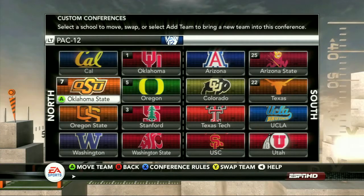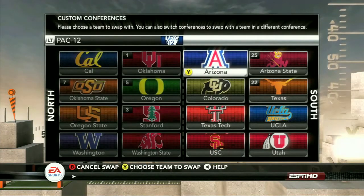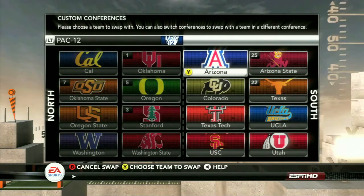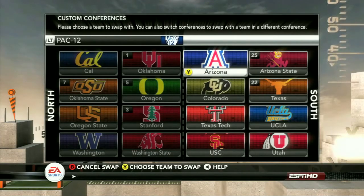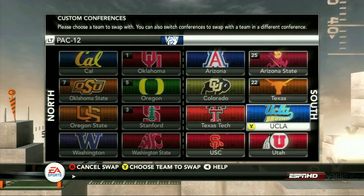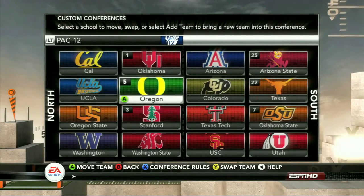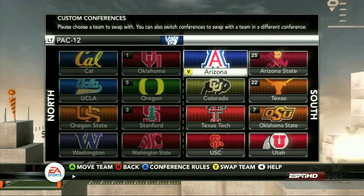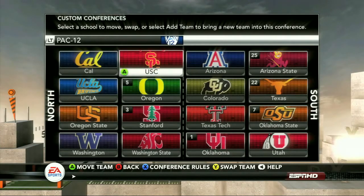But it's not laid out the way that they would have done it. You want to make sure you get that set up so you have one division being the old Pac-8 and the other division being the new members. We'll go ahead and slide UCLA over to the other division, take Oklahoma, and swap them out with USC. So now you've got them lined up the way that they would be if the Pac-16 had really happened.